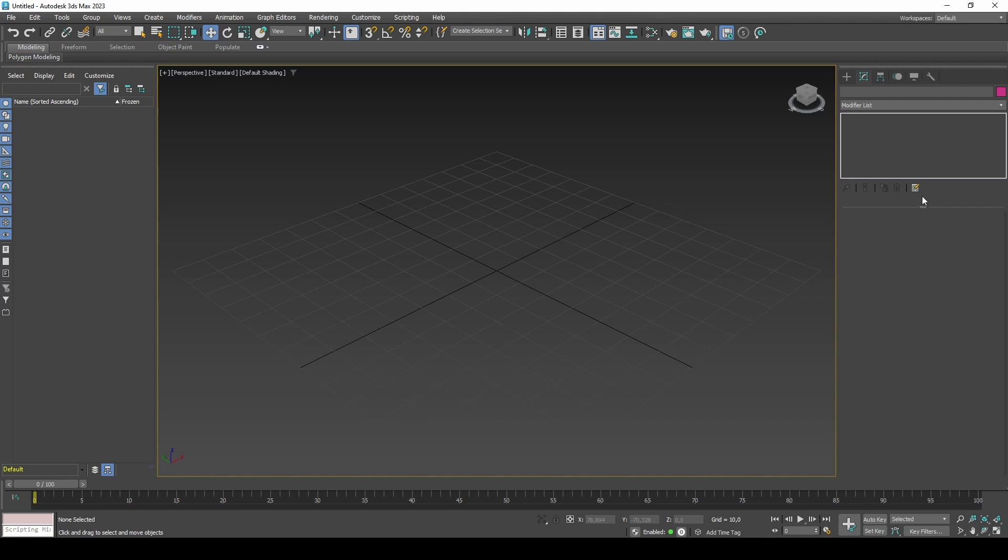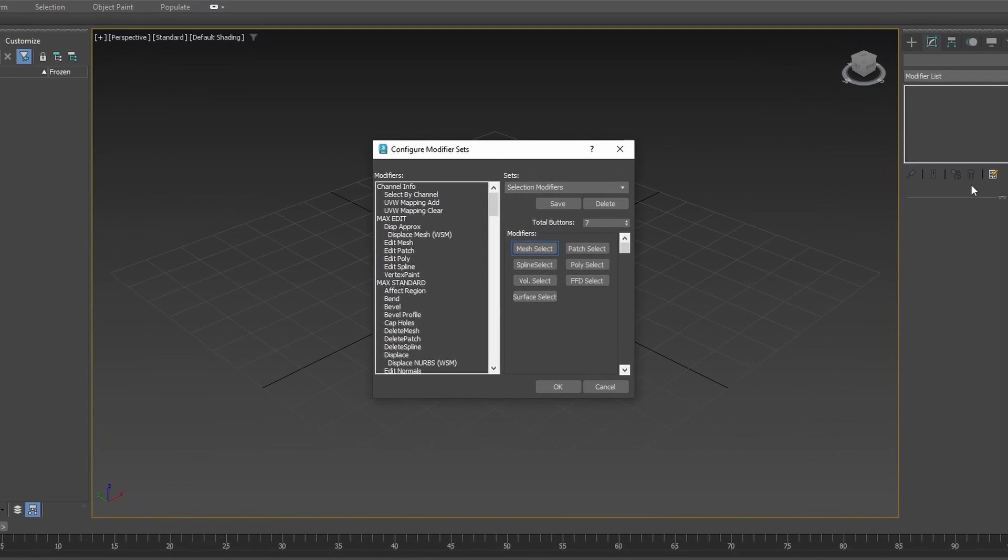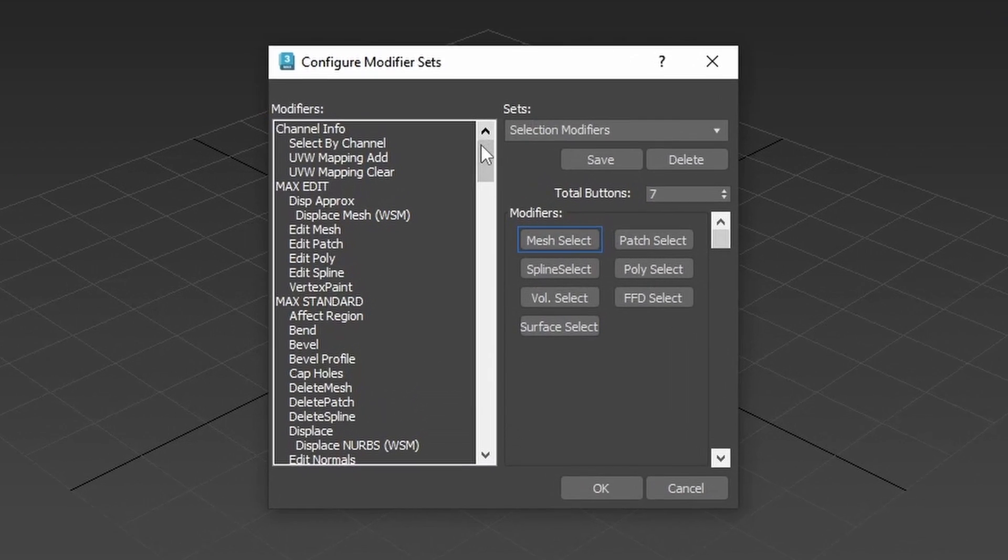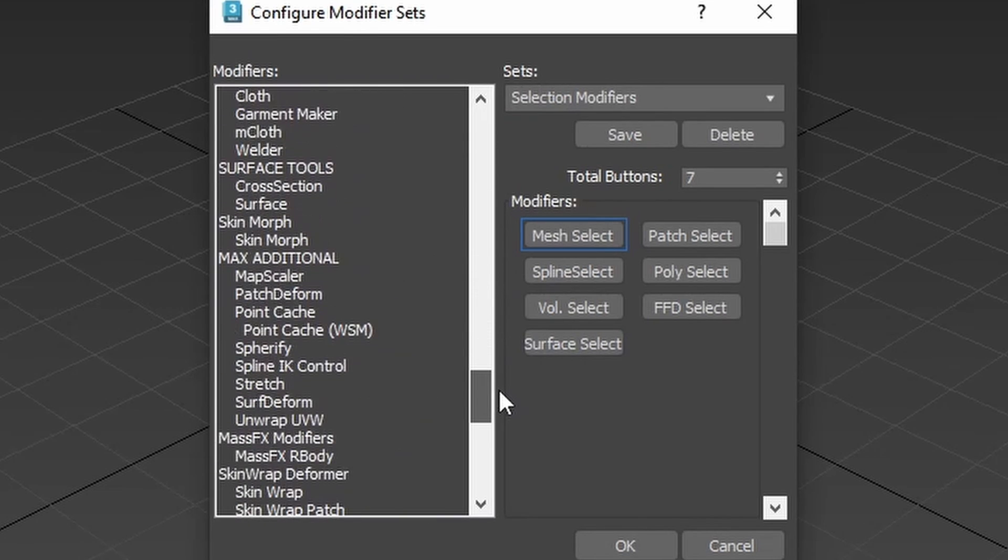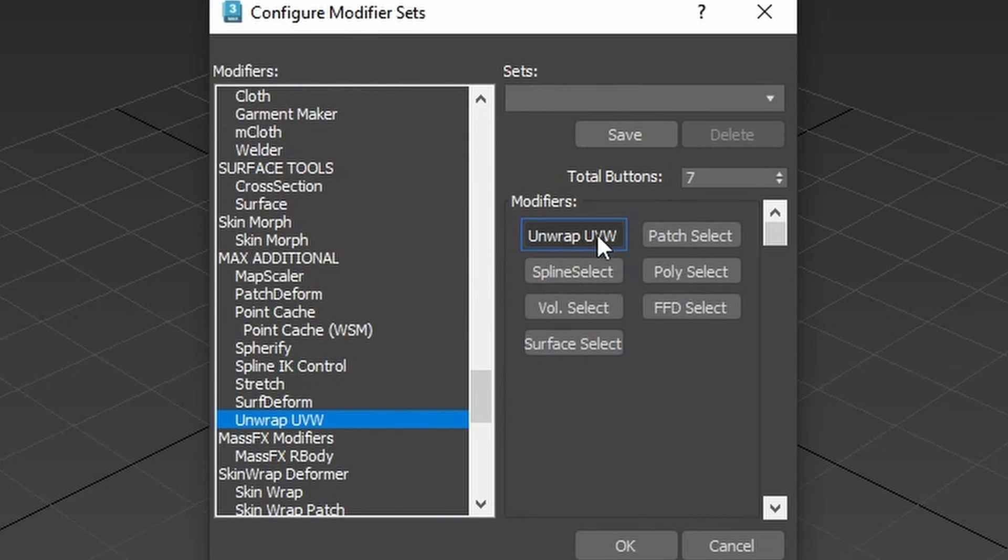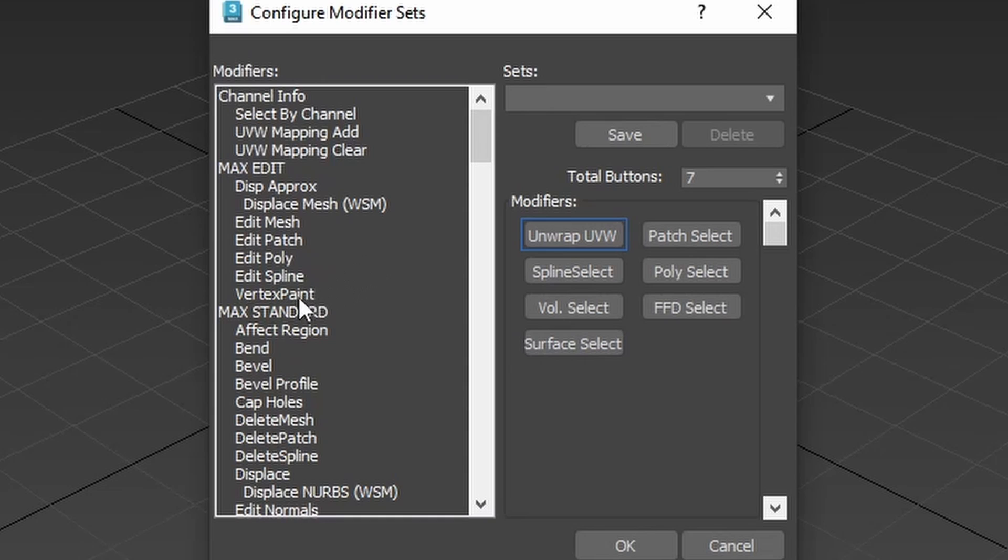While you are at the command panel, let's start configuring some modifier shortcuts. These are modifiers that are used a lot in this channel, so having them saved will help you follow along.